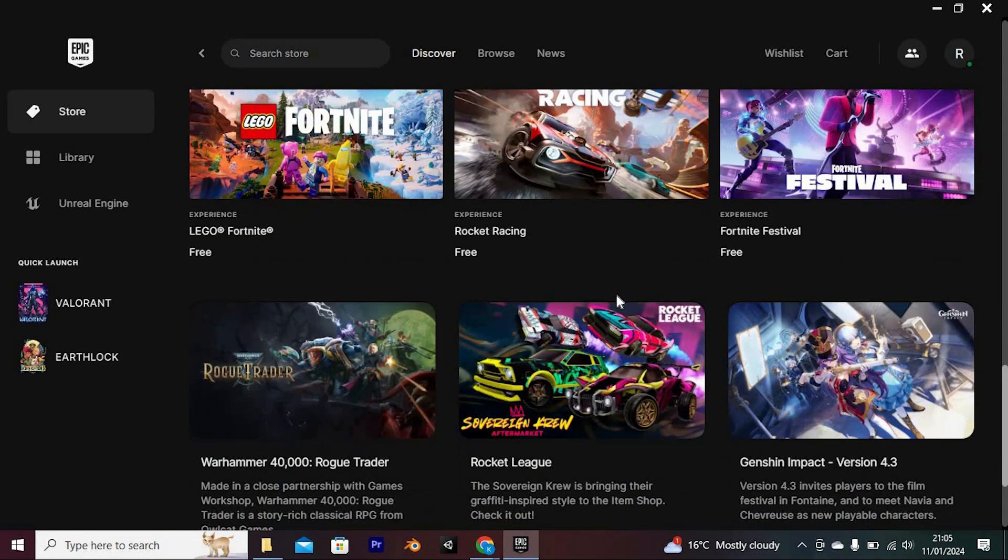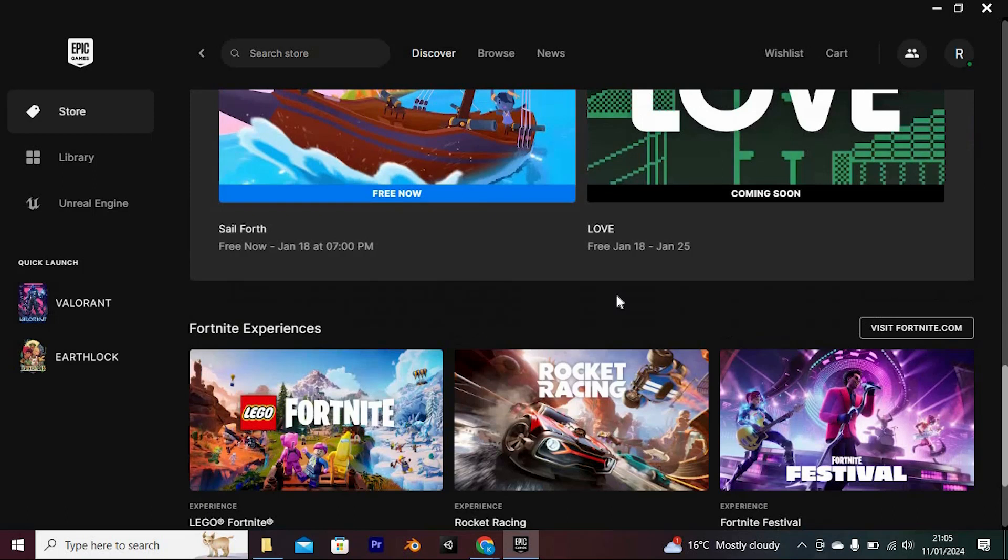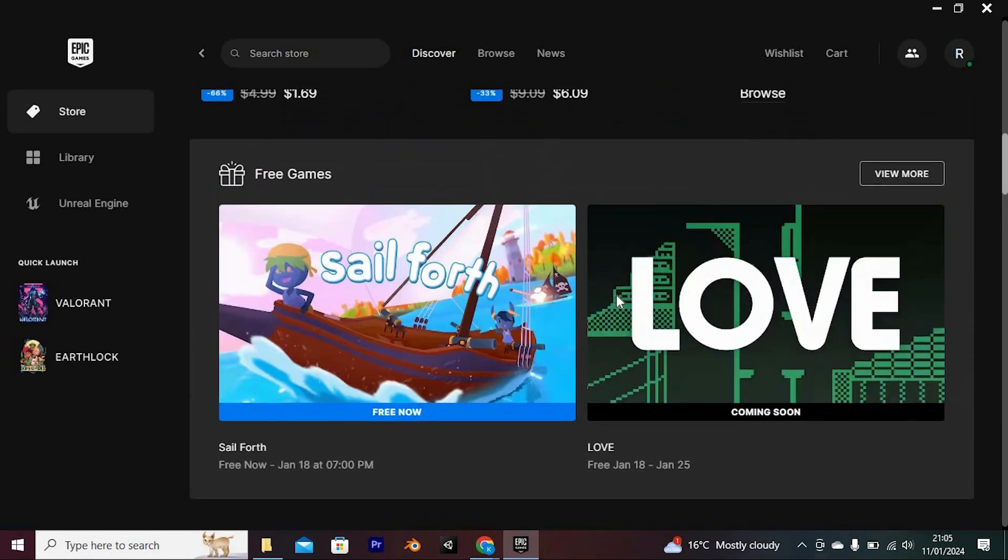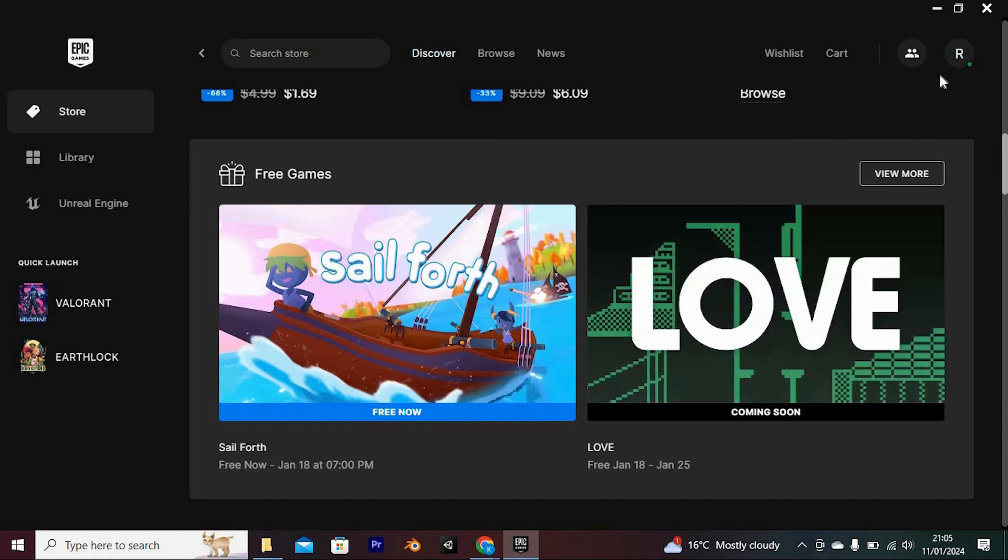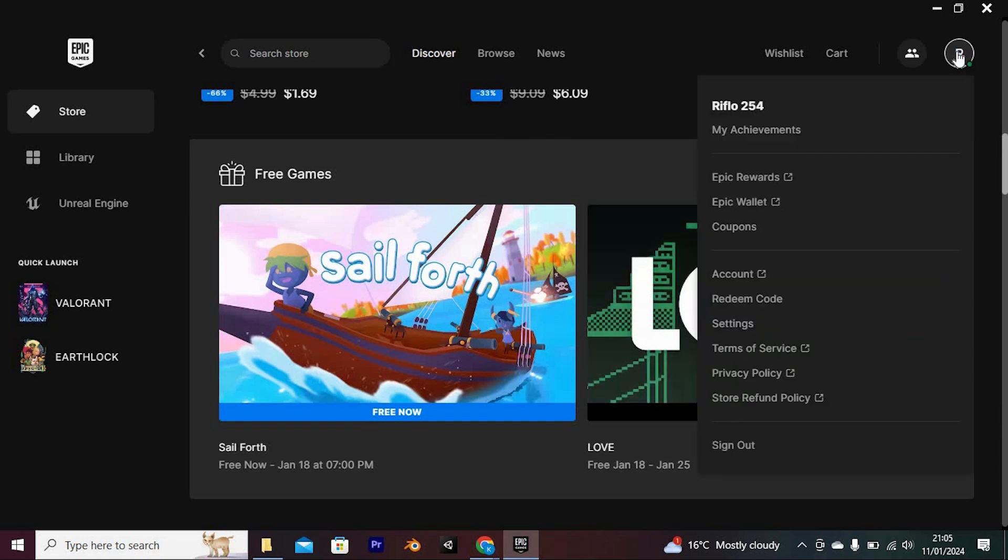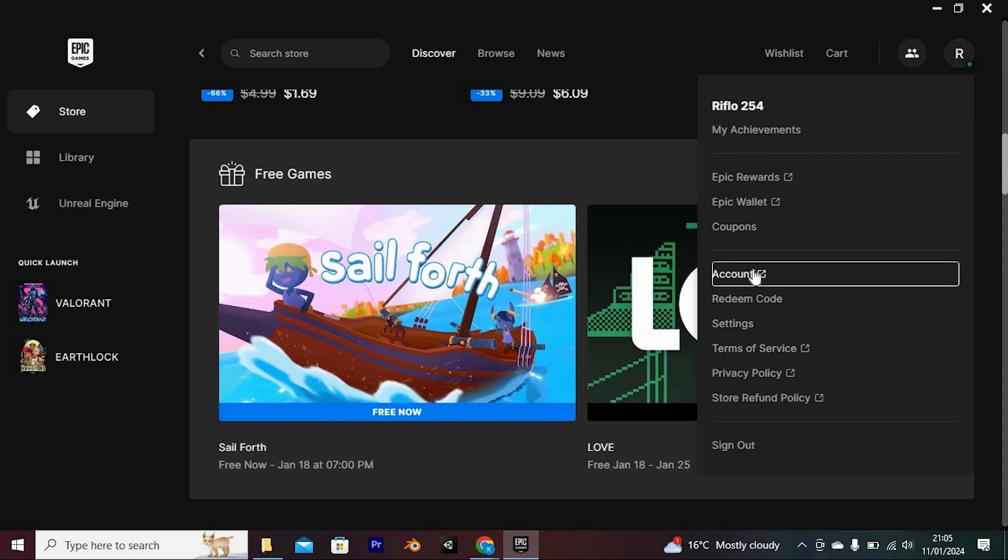So make sure that you receive the Epic Games promotional messages on your email. To do that, right here at the top right corner, we have this profile icon. Go ahead and tap on it to open. We now have all these options. Now just scroll down to where we have account and click on it to open.